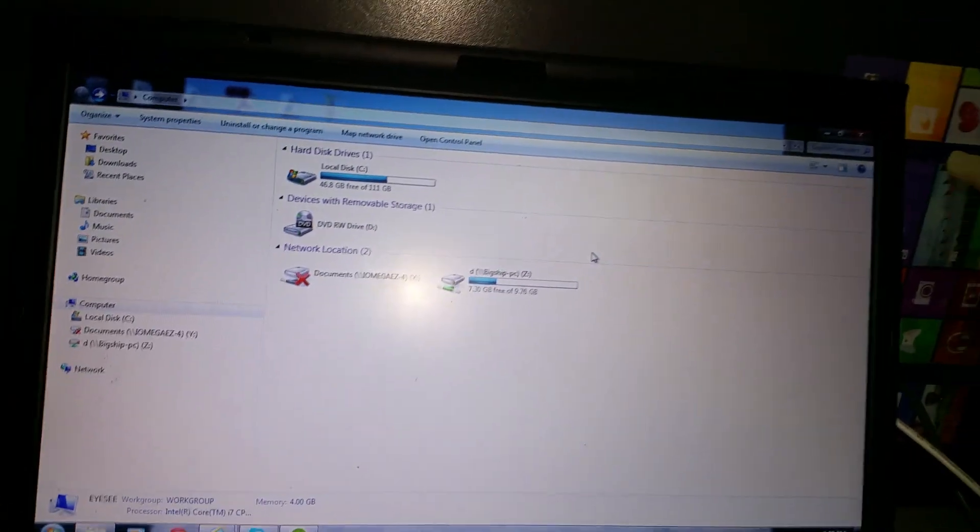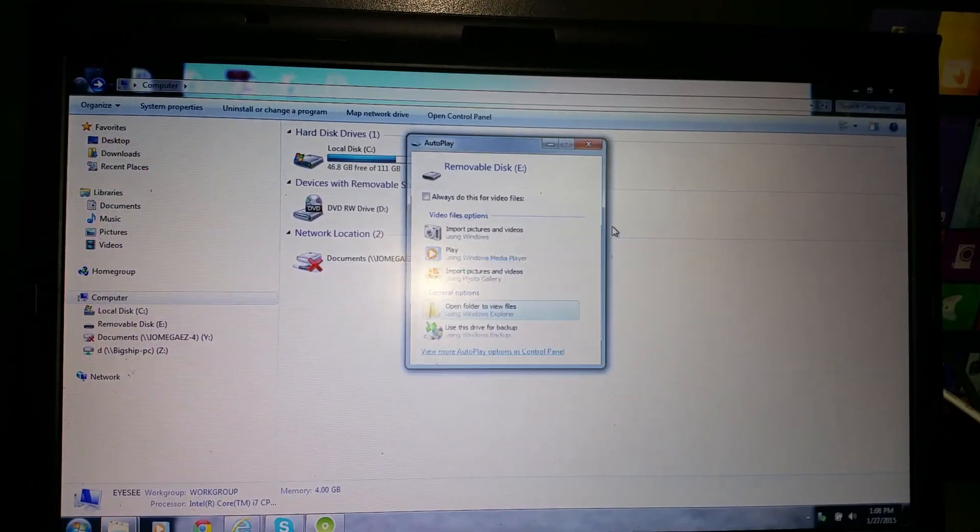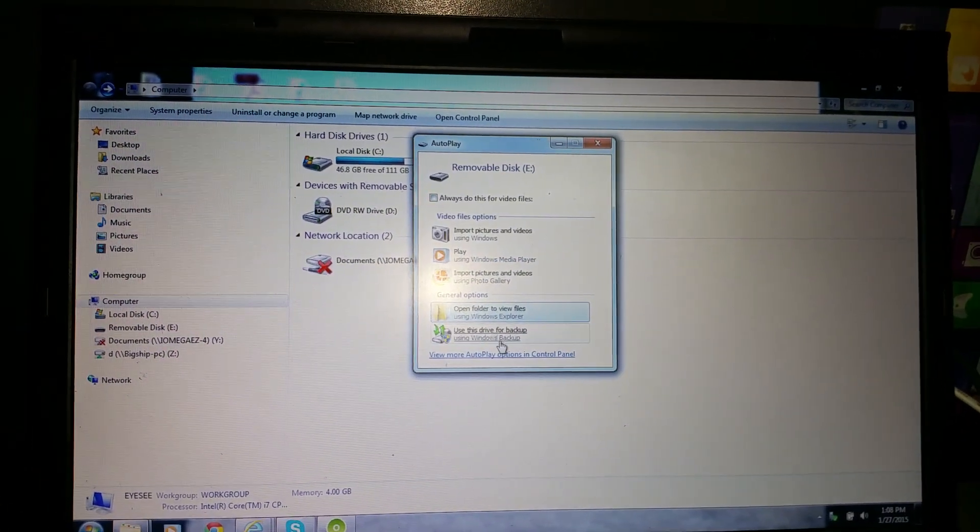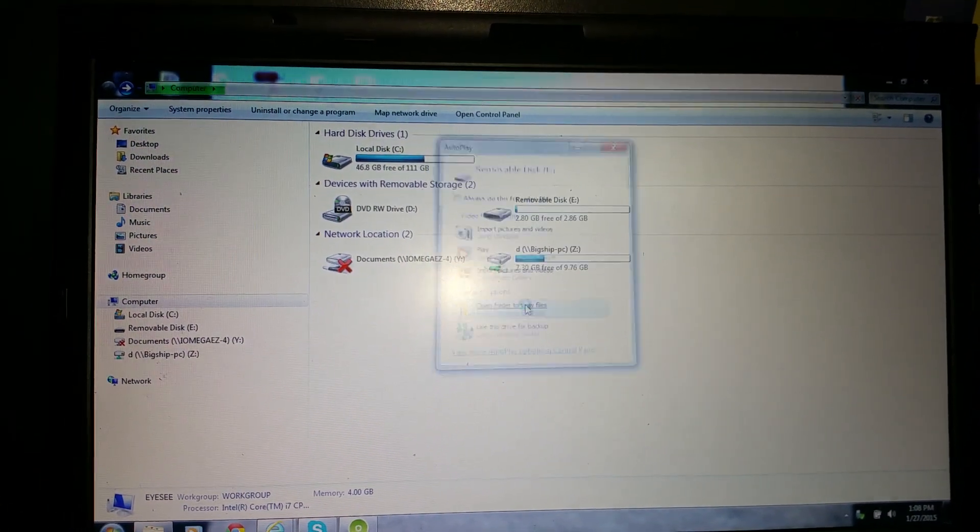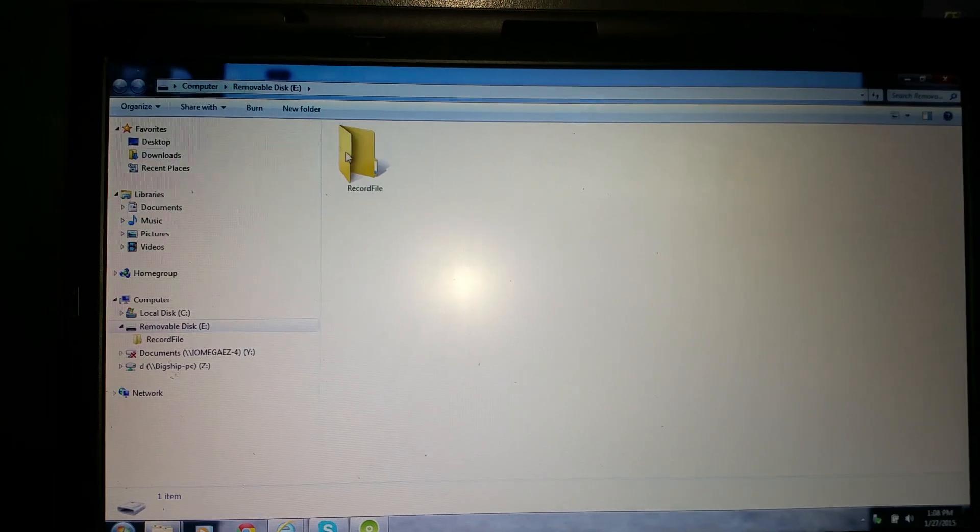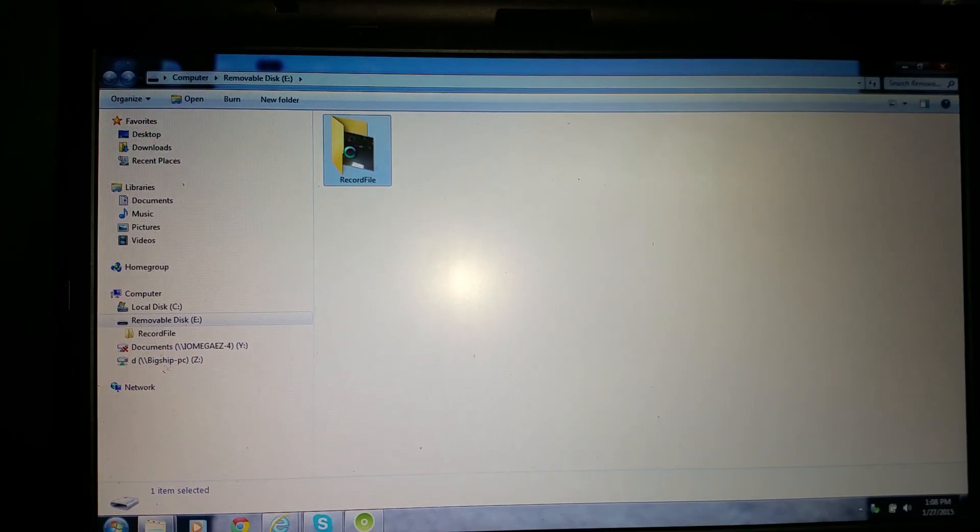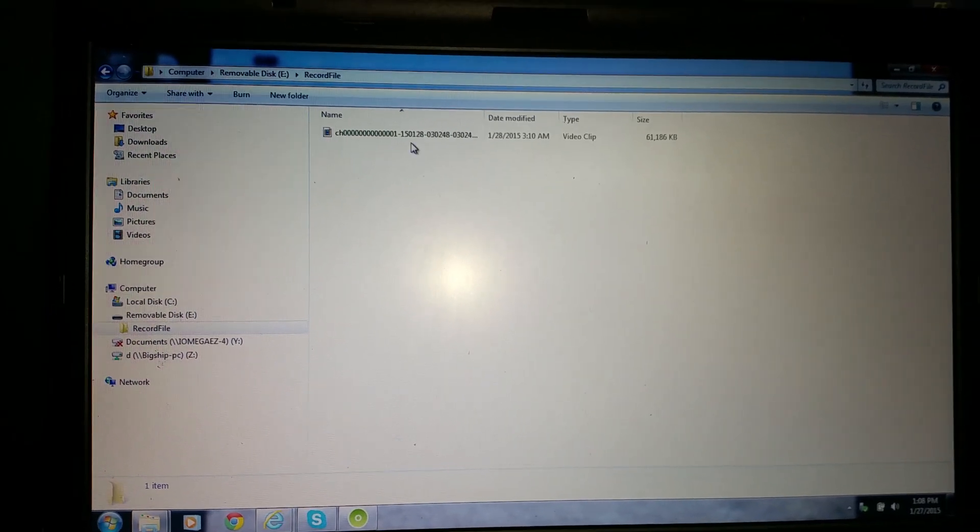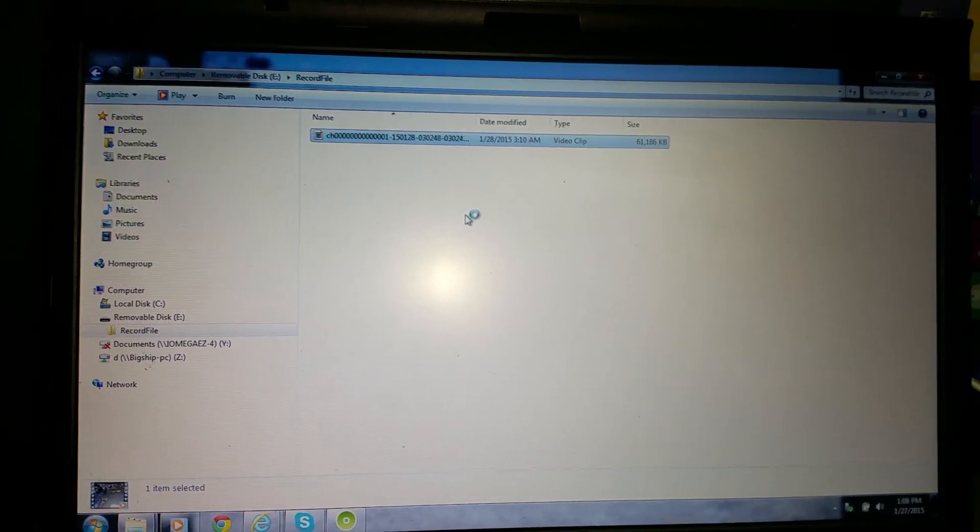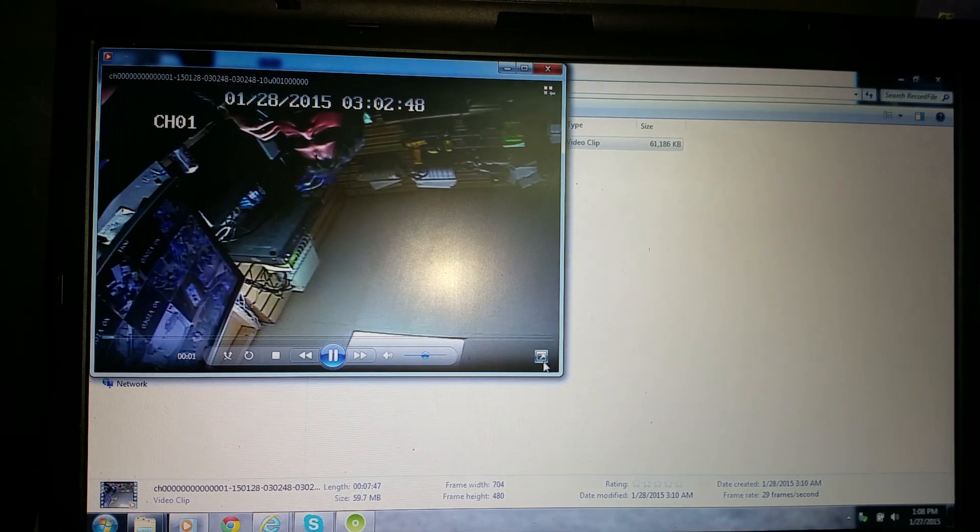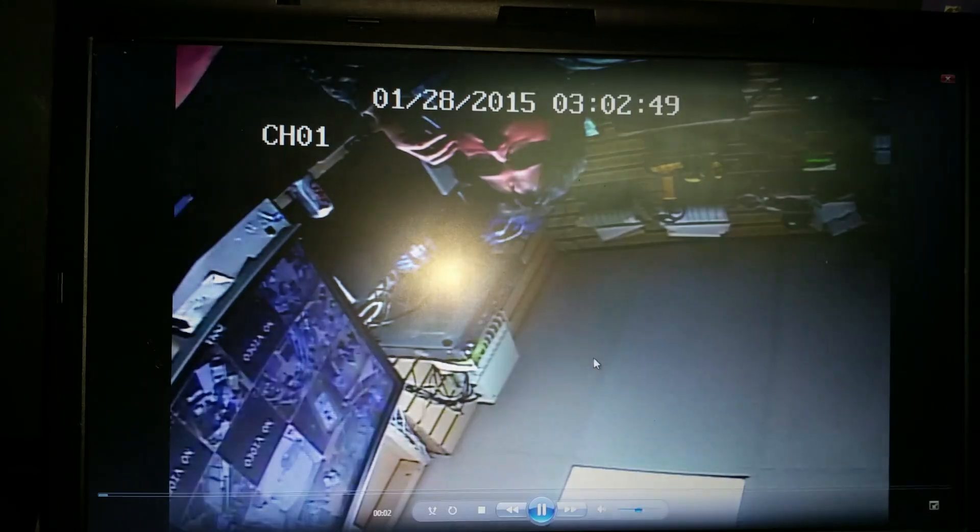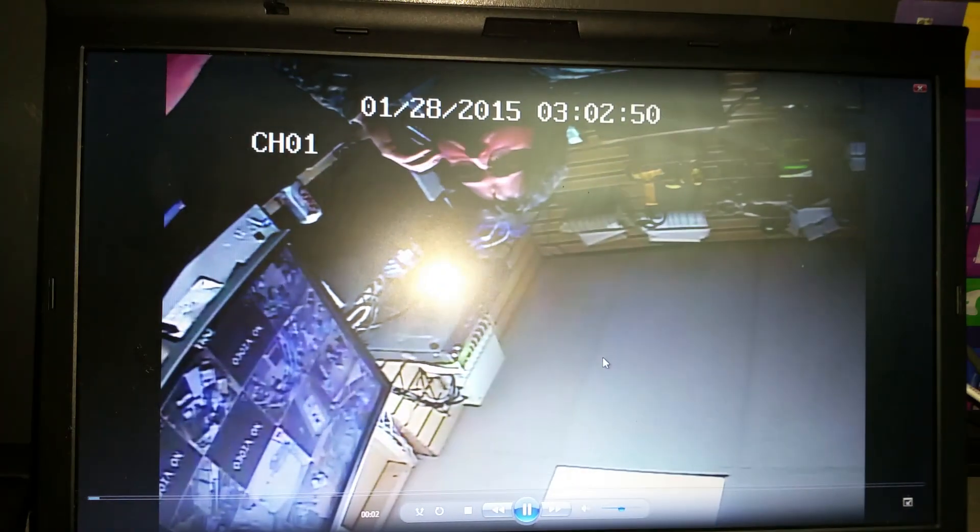So now I'll pull this out, plug it into my computer. It's going to pop up in a matter of seconds. Open folder. And there you go.